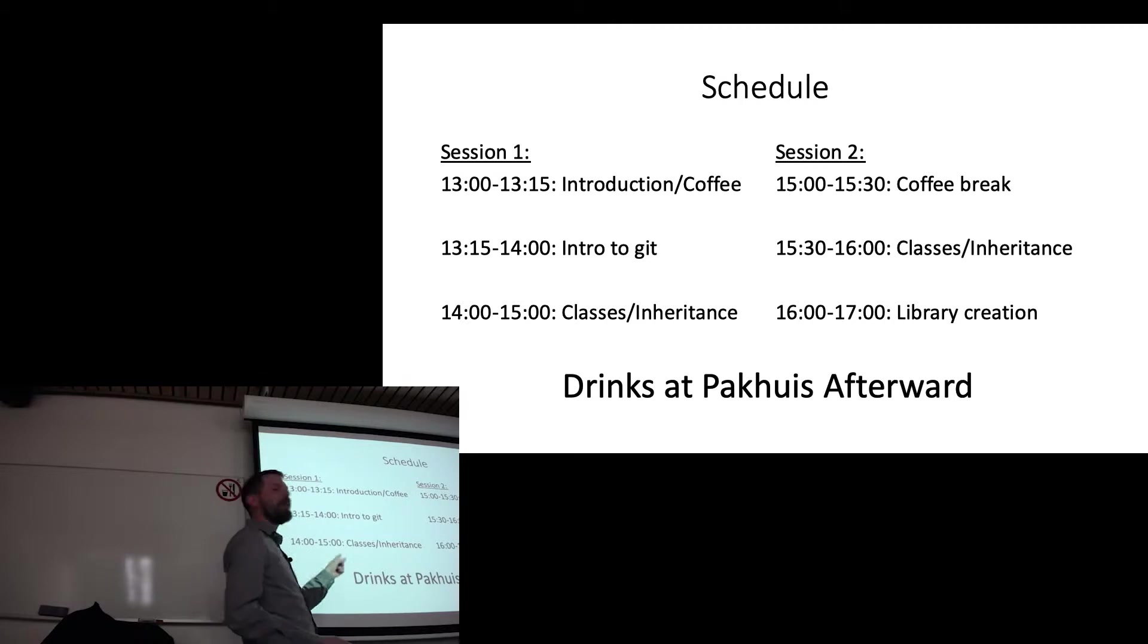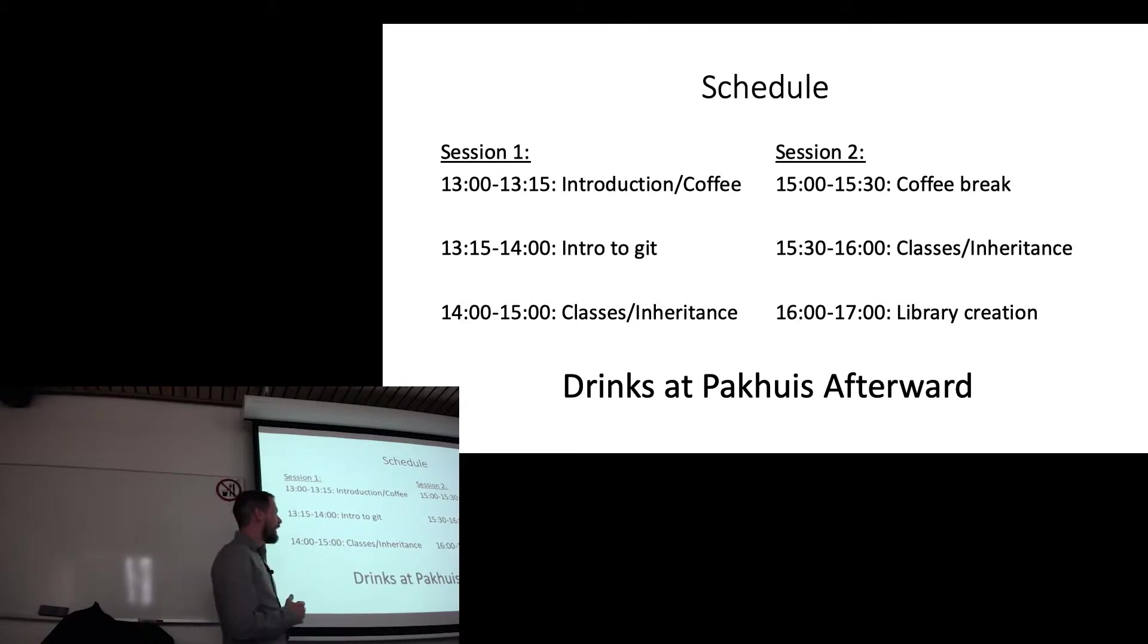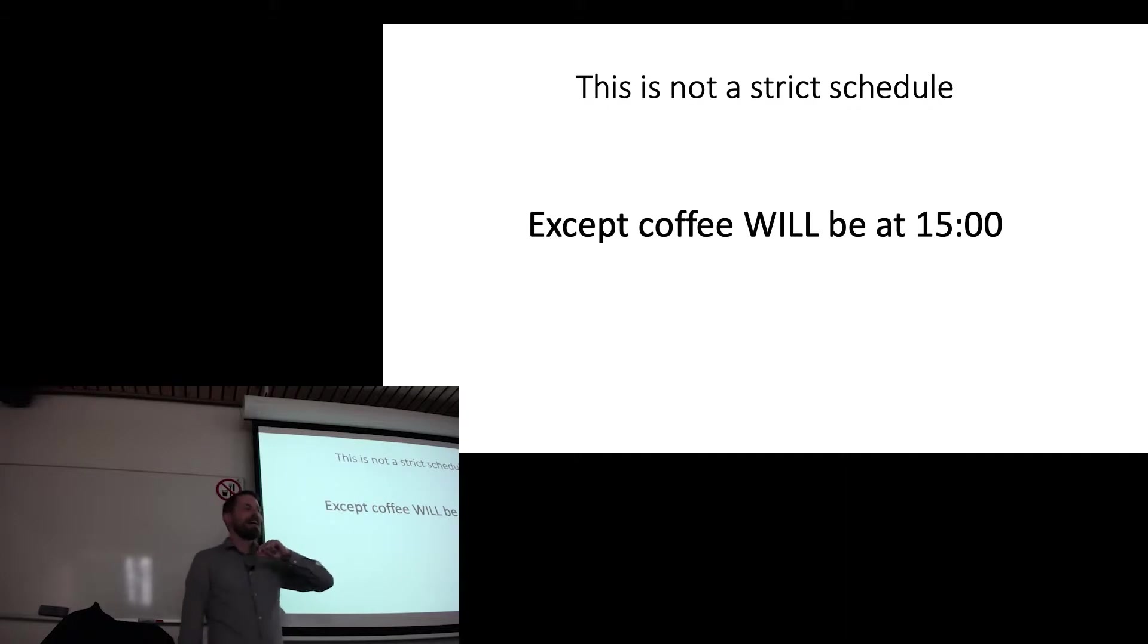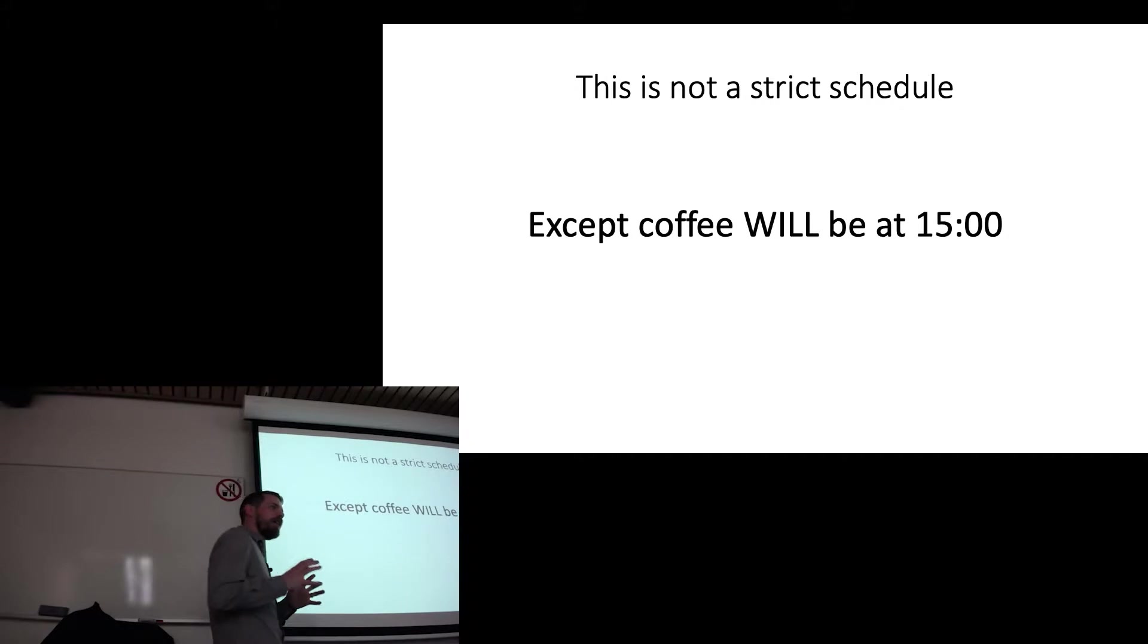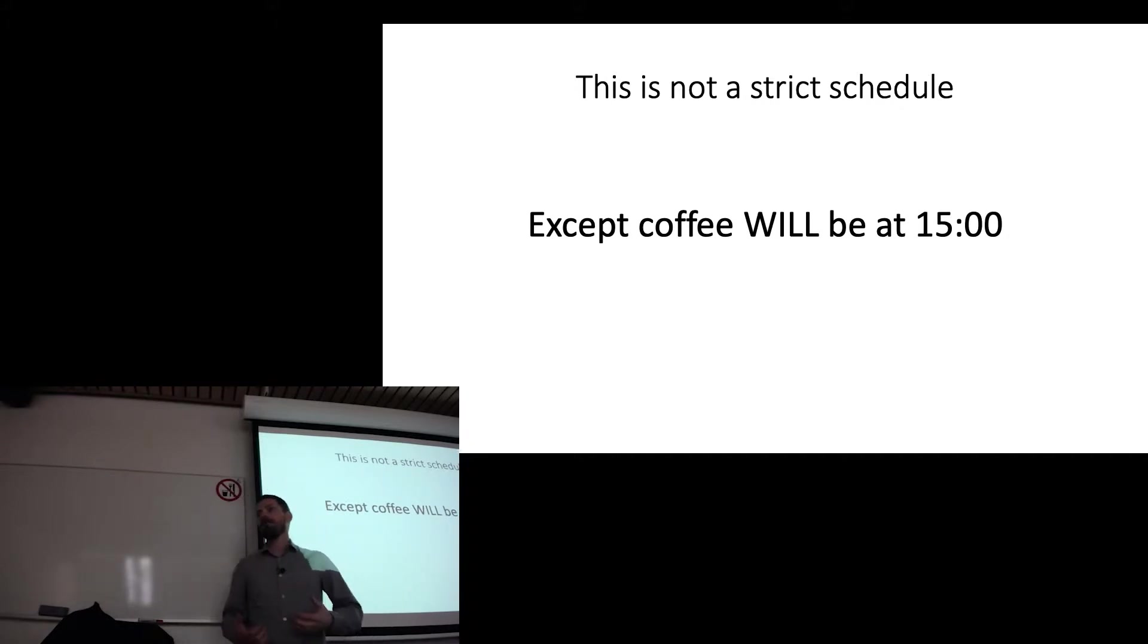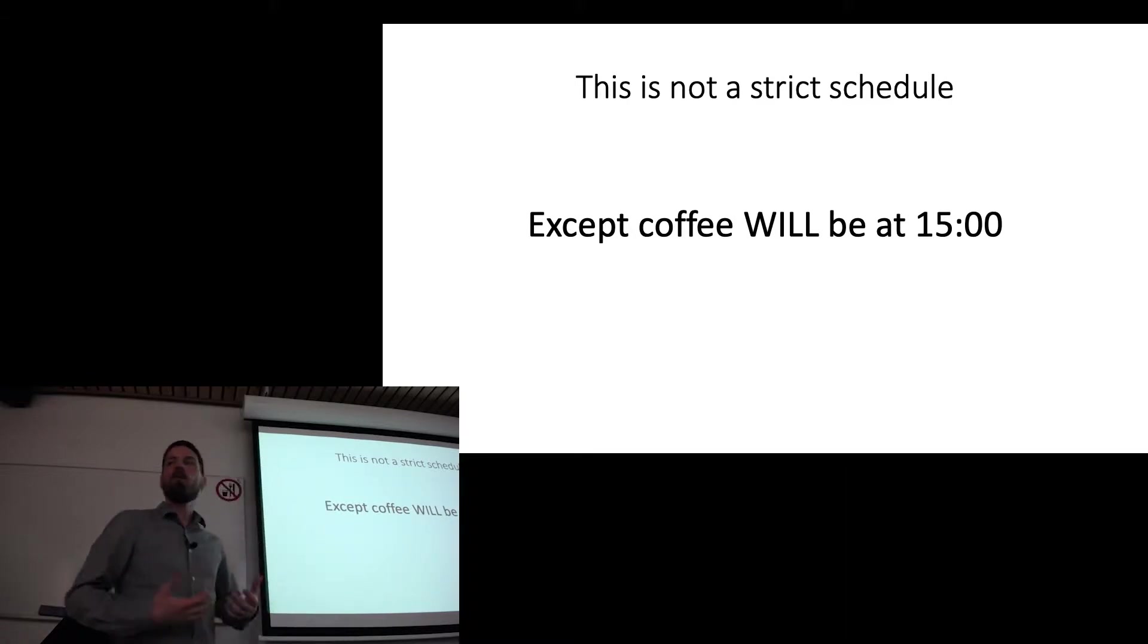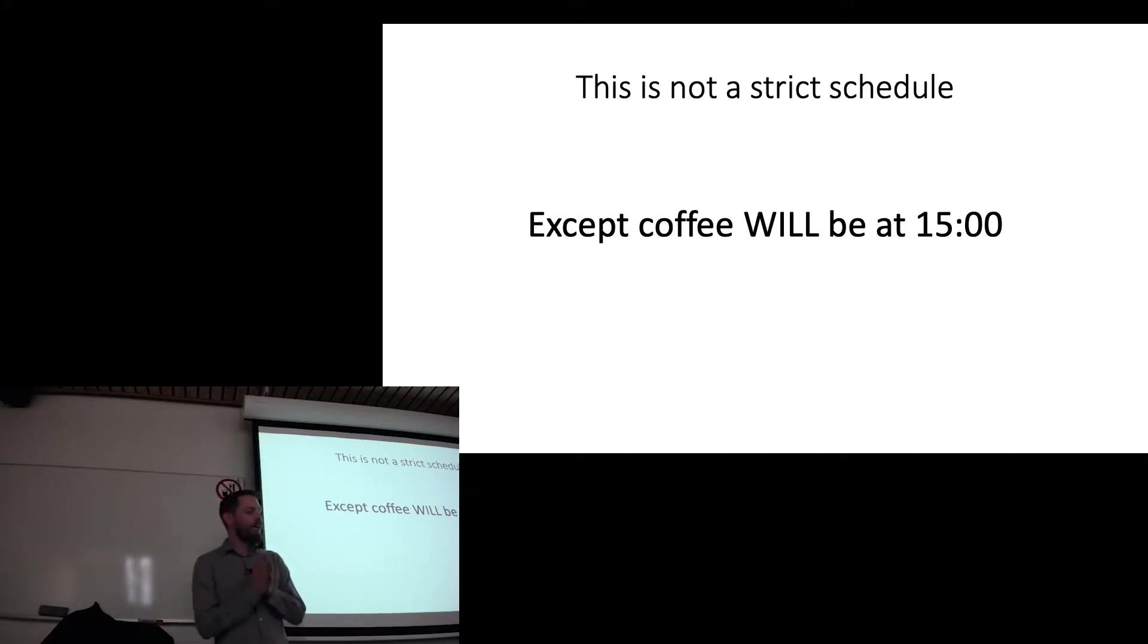And then there are drinks at the pack house after this. This is not a strict schedule except we will break for coffee no matter what. I expect that some parts are going to go a lot faster than others. I set it up so I wouldn't have a whole lot to talk about because I think it's going to be more valuable to answer your questions. It's going to be more valuable to work together in building some code towards the end of this. So we'll see where we get up to the end of this.